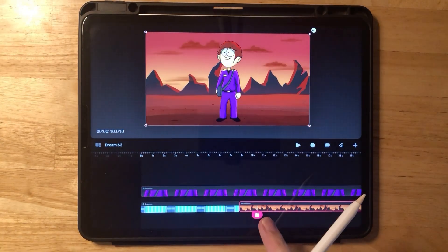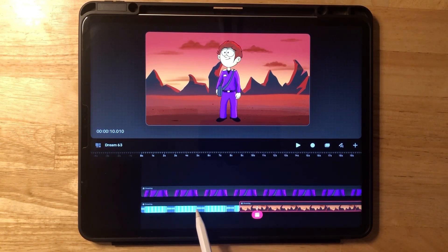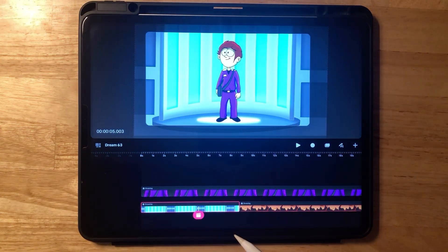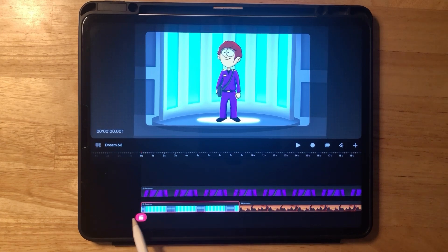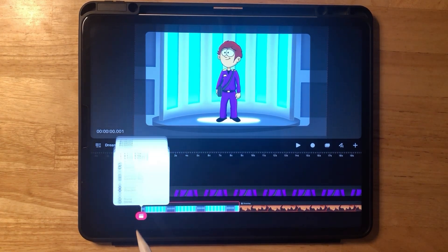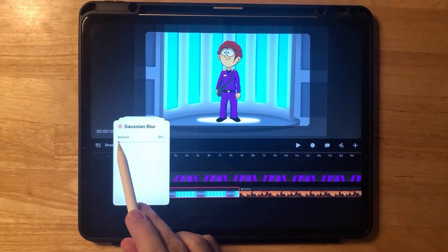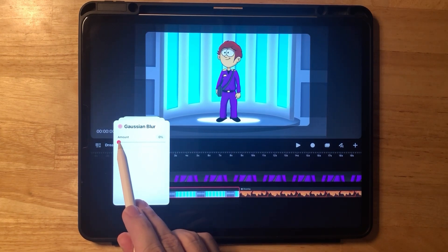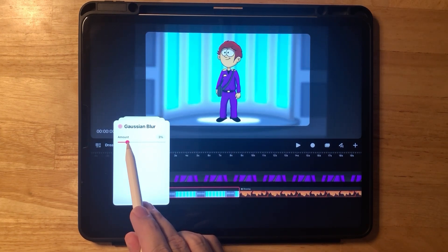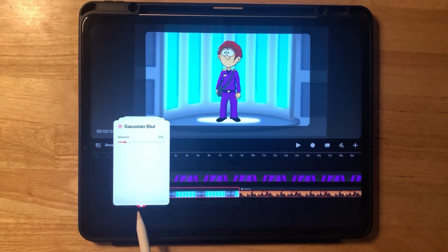Quickly double-check to make sure he fits well in both scenes. Now let's make the first scene background a little blurry. Click on filter, Gaussian blur, and make it one percent. We don't want it too blurry — we still want to know what the background is. One percent is good.